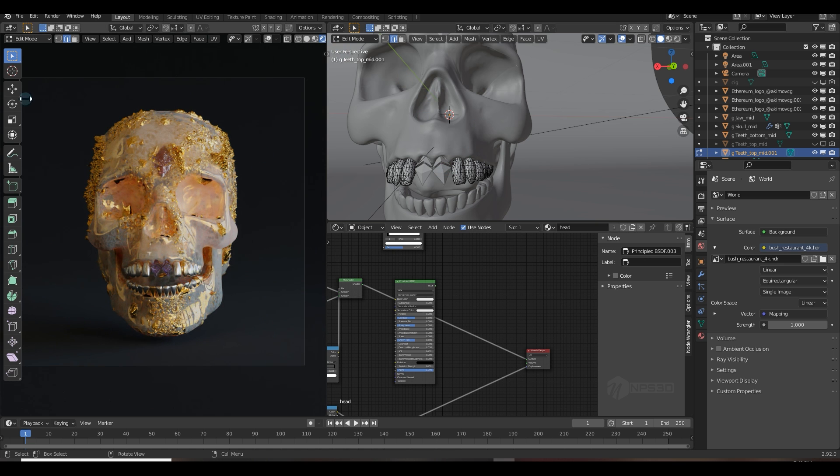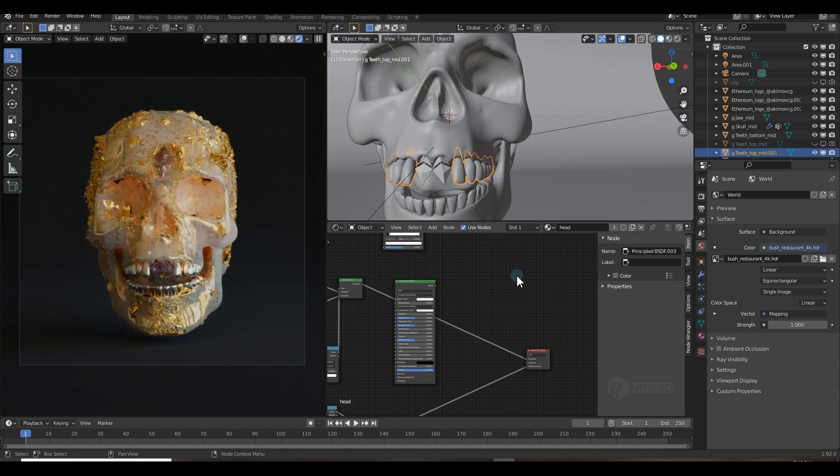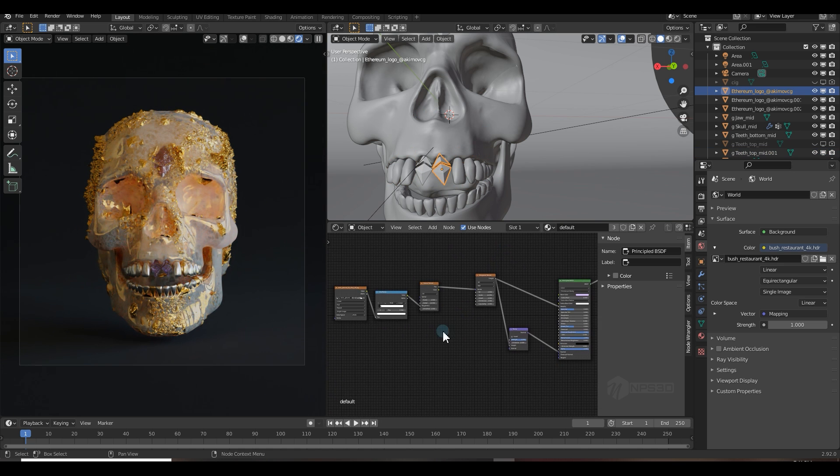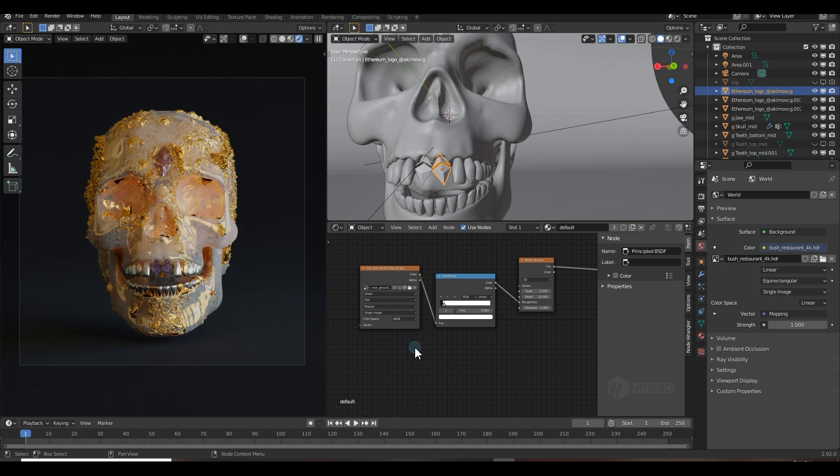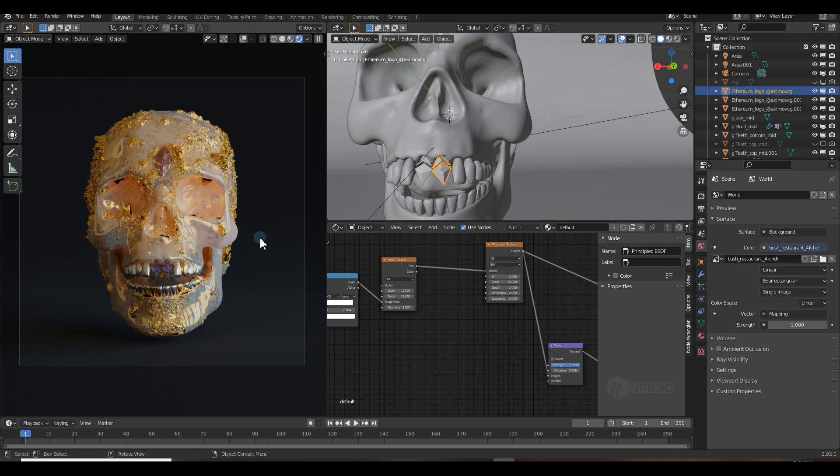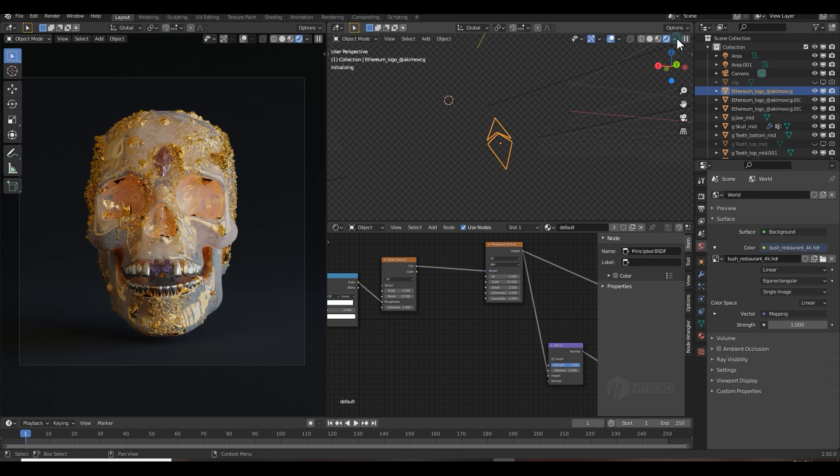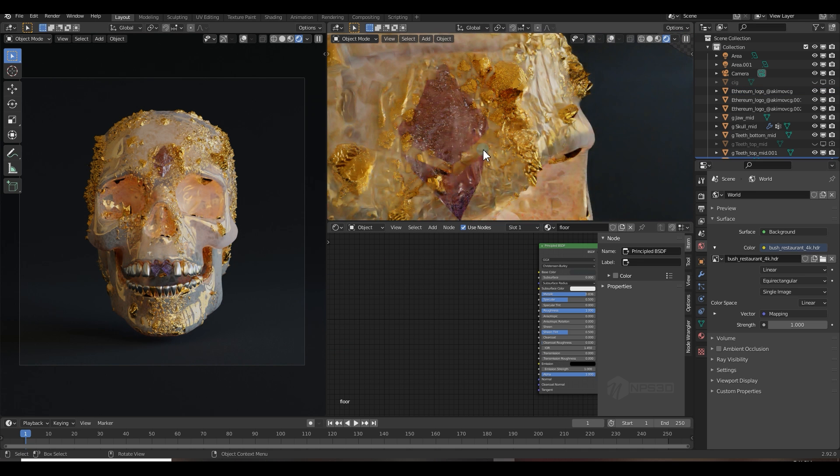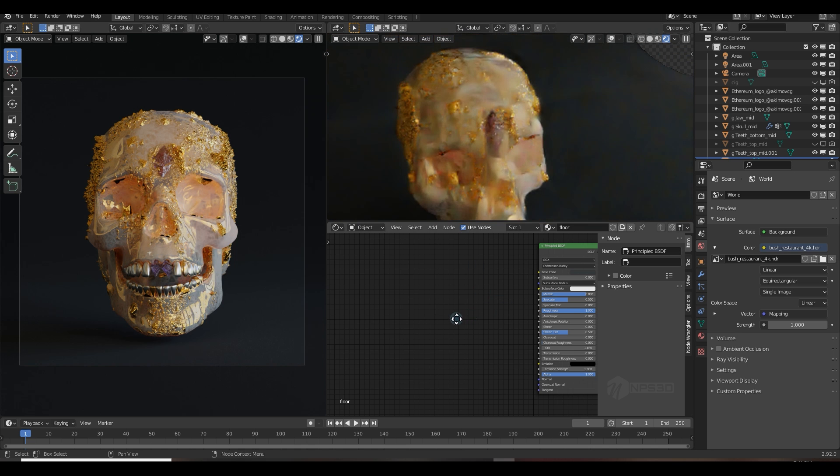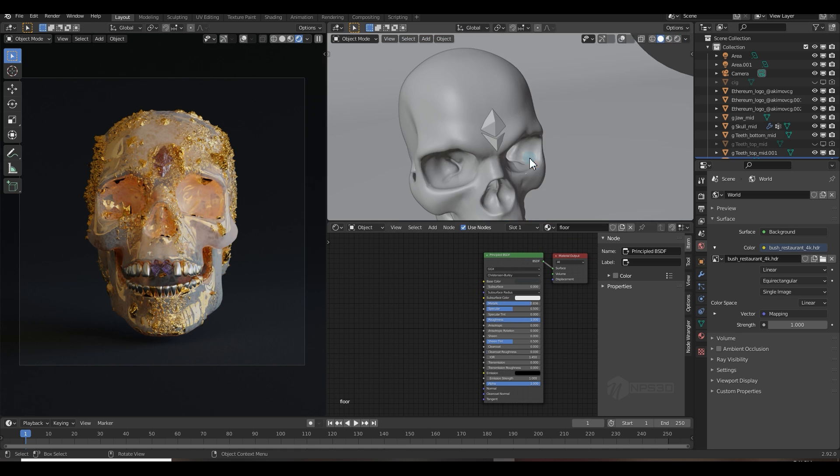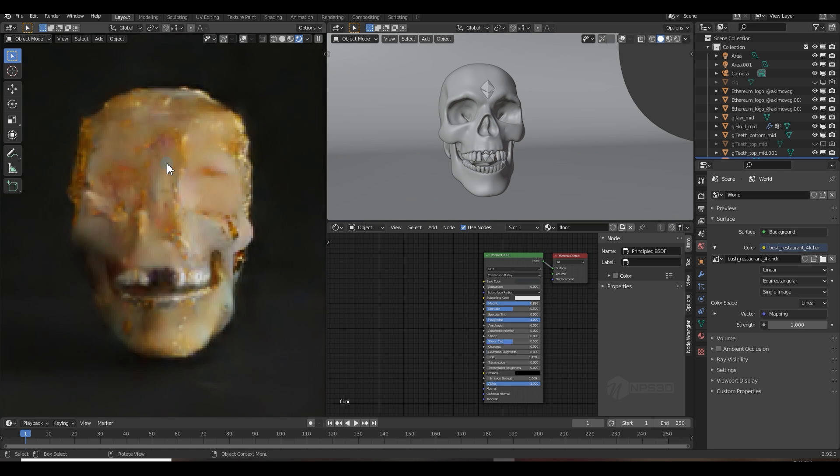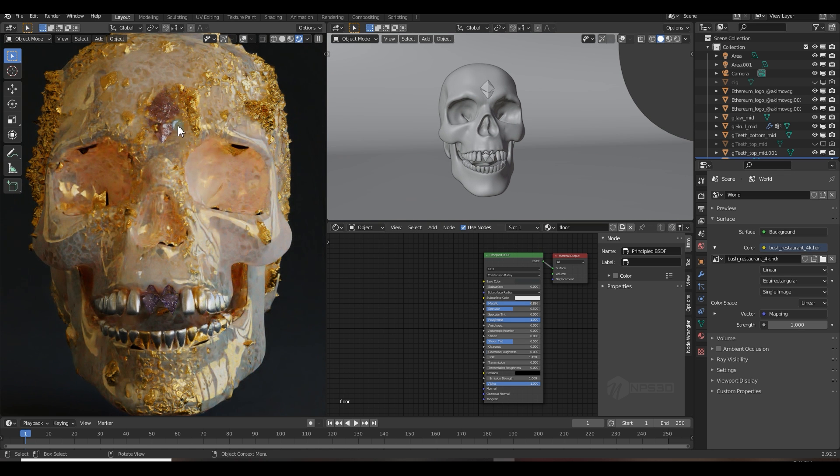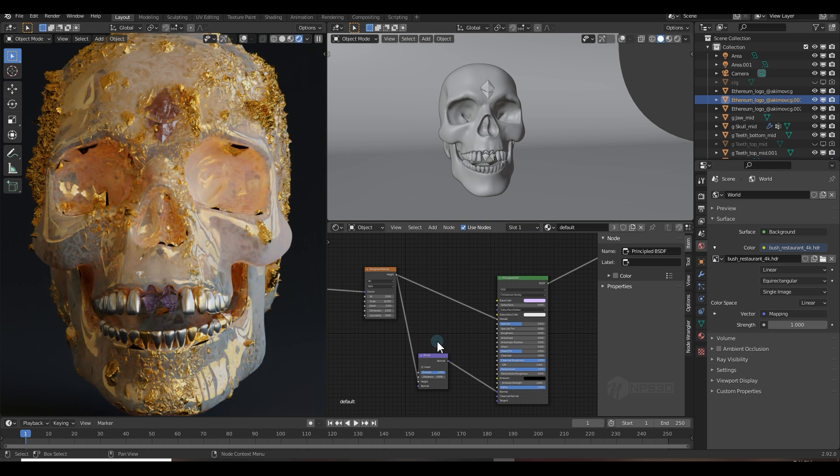What I did for the texturing, let me select and show you. If I select and go to Object mode and select the Ethereum, here you can see my texturing. And if I enable the rendered view, here also you can see this is looking like a crystal and this is amazing because I love it.